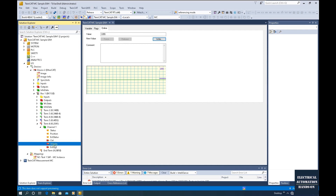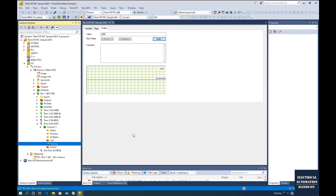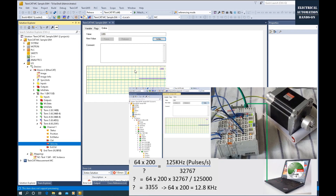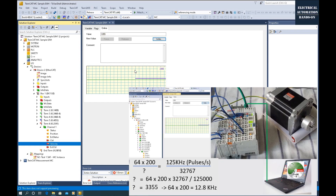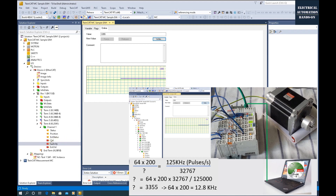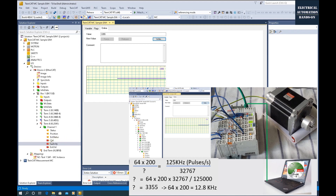We can control this velocity as shown in the previous video — I set 3355, so the stepper motor will run one revolution per second. Now I'm going to control the stepper motor to run one revolution per second.